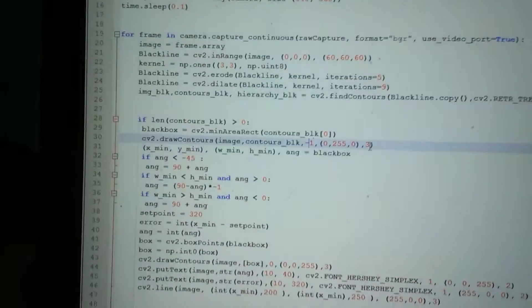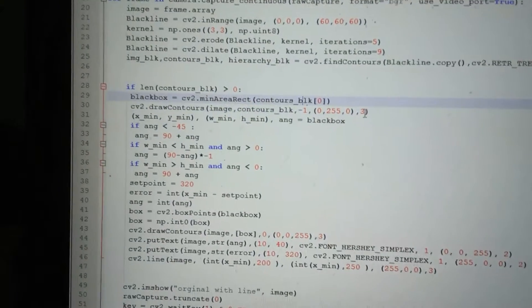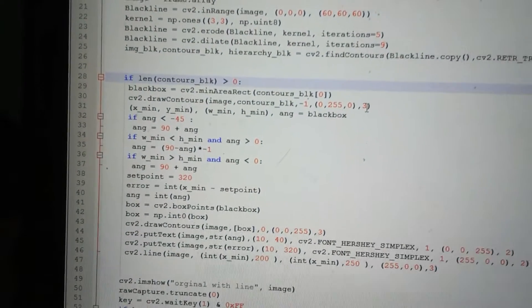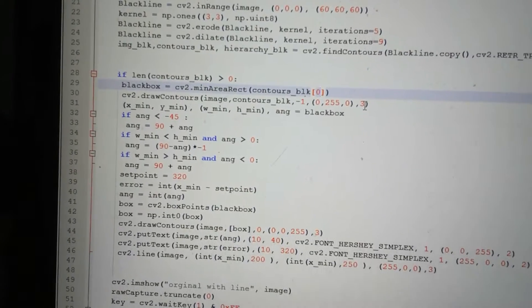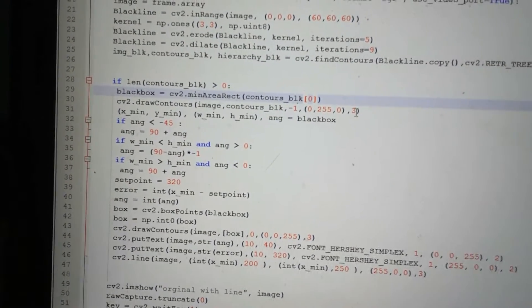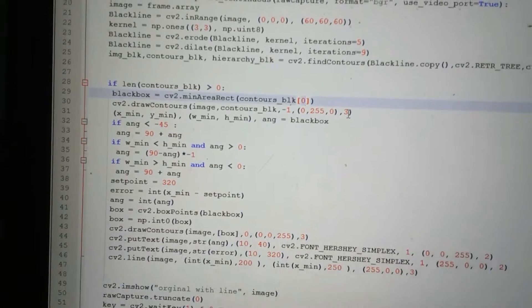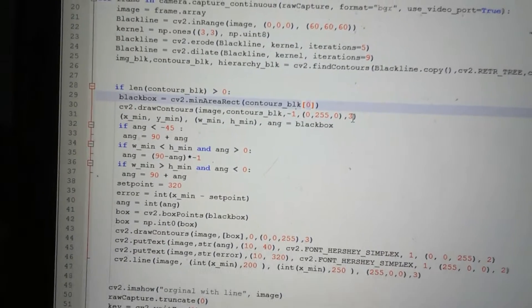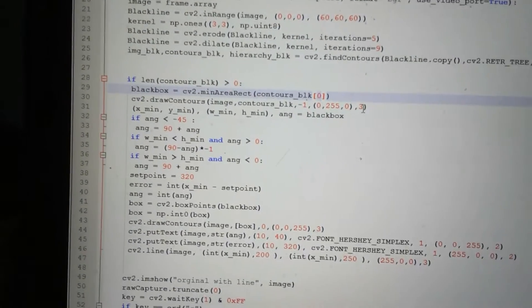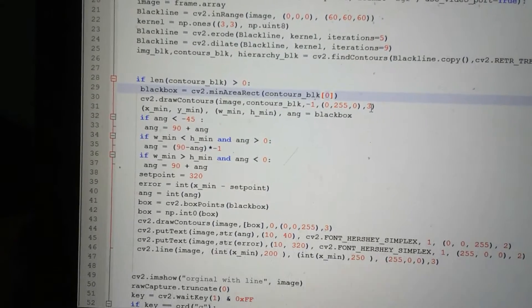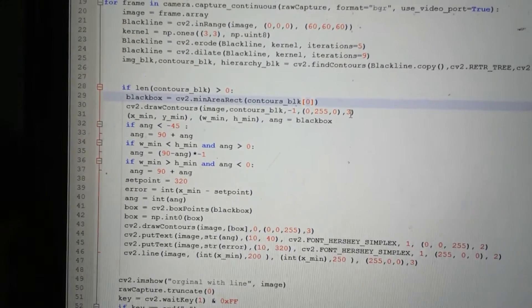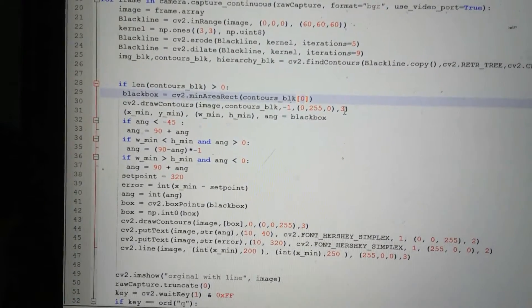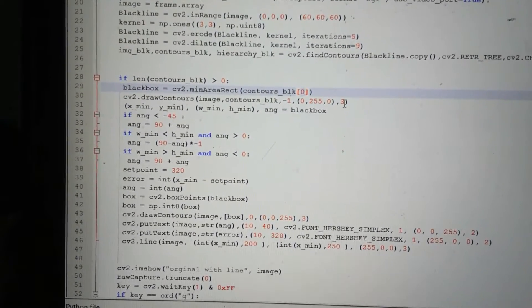At the moment, when we look at the code, if we find any contours, we just make our box equal to the very first one. If the first one happens to be the correct one, that's fine. But if there's more than one and the first one isn't the correct one, that will be a problem. So we're going to learn how to work out which is the correct one and reject the others.